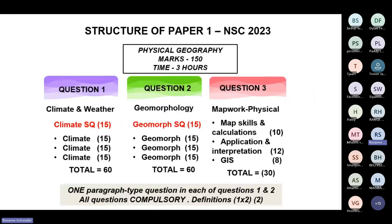Let's quickly recap. The structure of the papers has changed, so we won't be doing climatology and weather in the same paper. In your final exams you will write two papers over two consecutive days. Question one will be on climatology and weather, and question two is geomorphology. The geomorphology question is by far the poorest answered question historically. That will total 60 marks, and then 60 marks for question one.